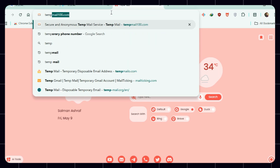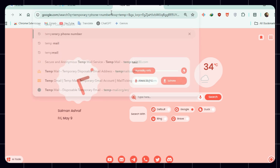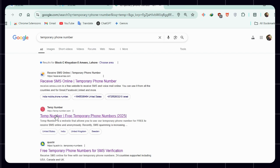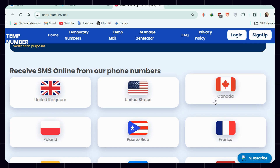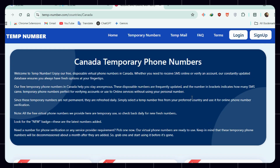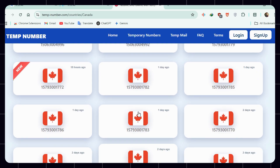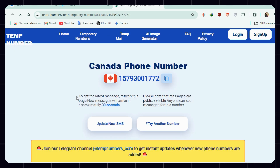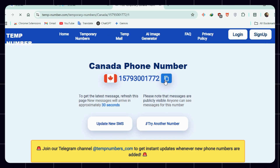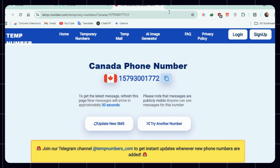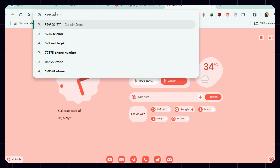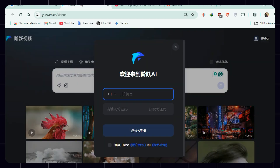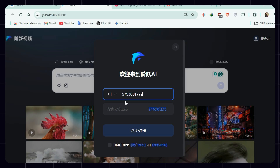Now open a new tab and search 'temporary phone number,' then go to temp-number.com. Select Canada — it's the third on the list. Choose any number and copy it. Open a new tab, paste the number into the search bar, and remove the initial one from it. Copy the cleaned number again, then go back to UaWen and paste the number.